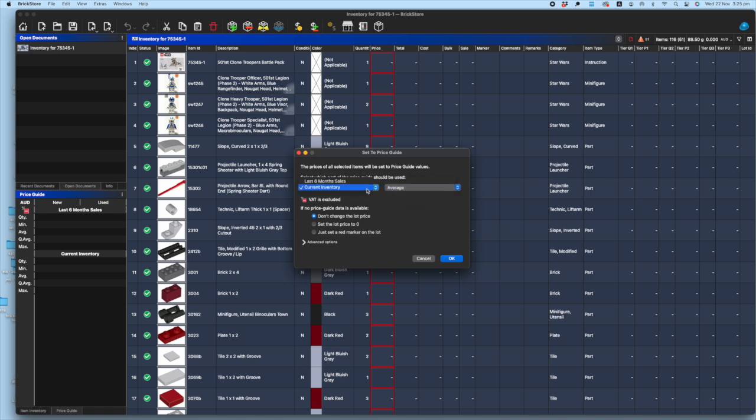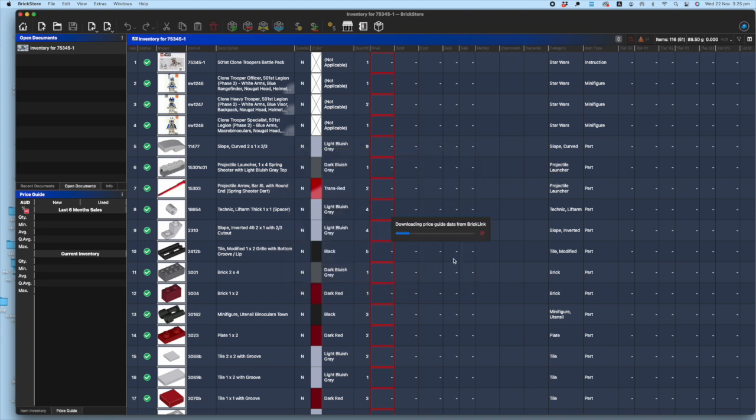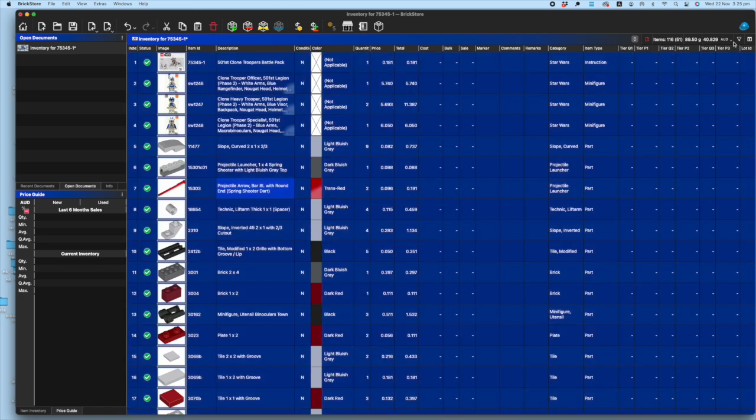Let's just say we're going with the last six months sales average. You can—there are some other features down here, never done it, don't know what they're for, so we'll just skip that. You just click okay and it does its thing. It's brought it all up. This is the bit that's important up here: that part-out value is $40.82.